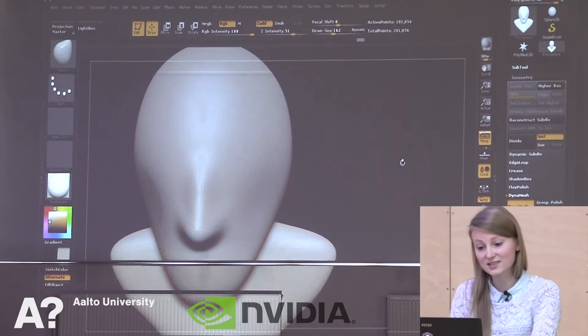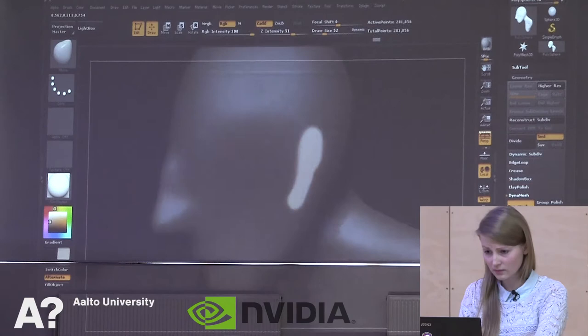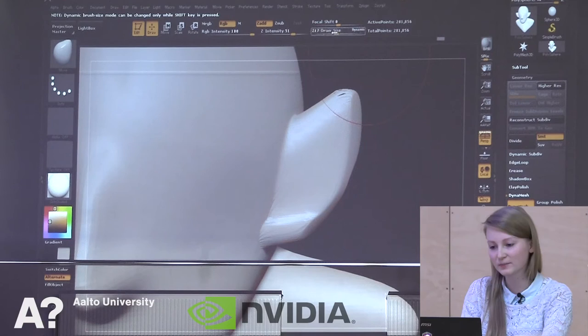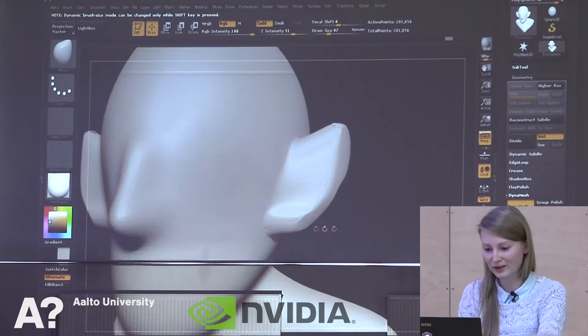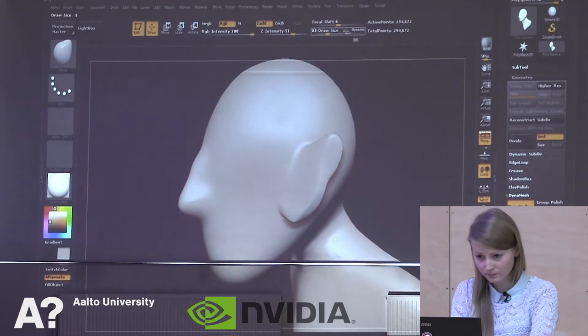The ZBrush user interface isn't quite fun but let's just go with it. Same thing for the ear — inverting the mask and then just dragging it to the place. If you have any questions, I'm happy to answer at any time because this is quite self-explanatory what I'm doing. Just ask. DynaMesh is the best thing in ZBrush. I'm using it all the time.